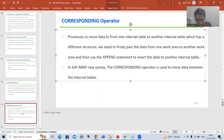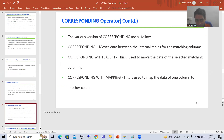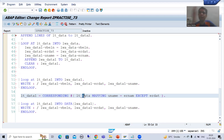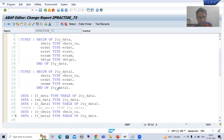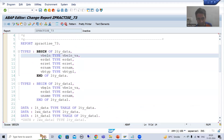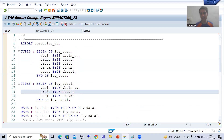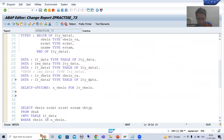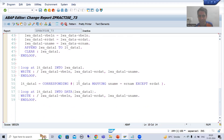We have various versions of CORRESPONDING. If we use CORRESPONDING simply, it will move the data of matching columns from one internal table to another. For example, this internal table has five columns and the other has three columns. The matching columns — such as VBELN — will have their data moved from lt_data to lt_data1.